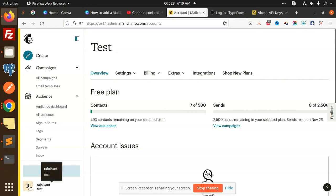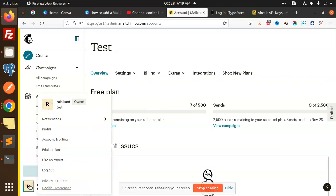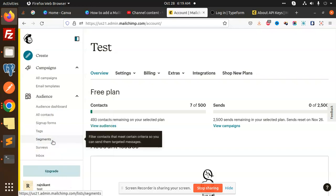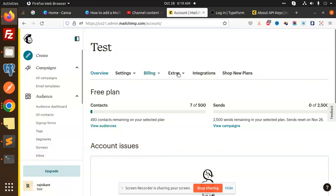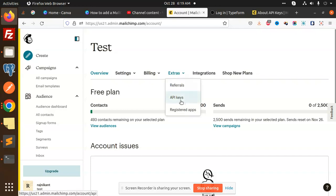So let's just click on it and there is option called Account and the Billing. Click on that. So here is the list of that one. So go to the Extras. Here we have API keys.